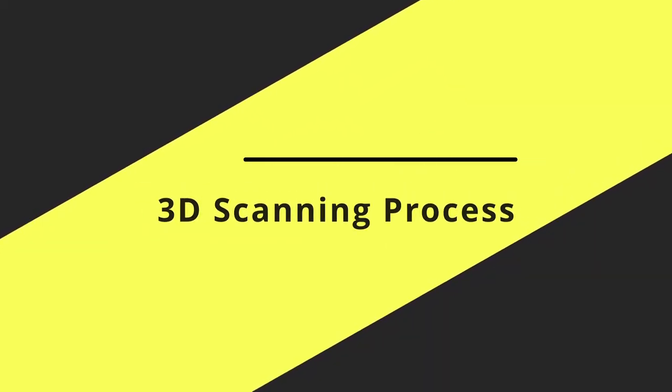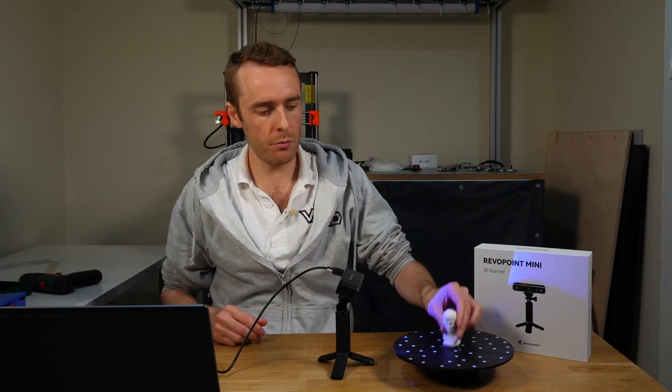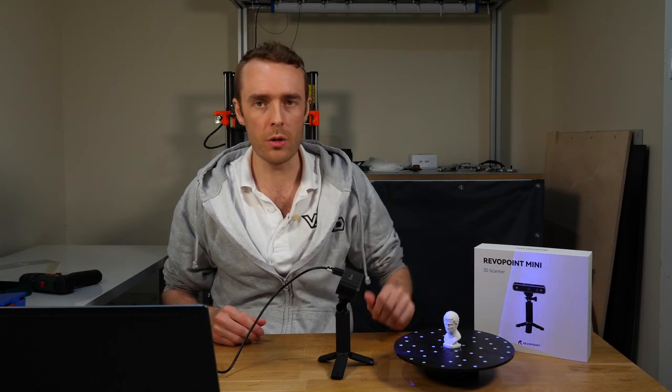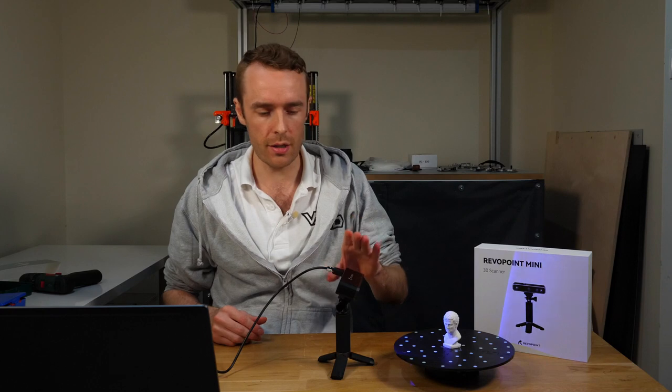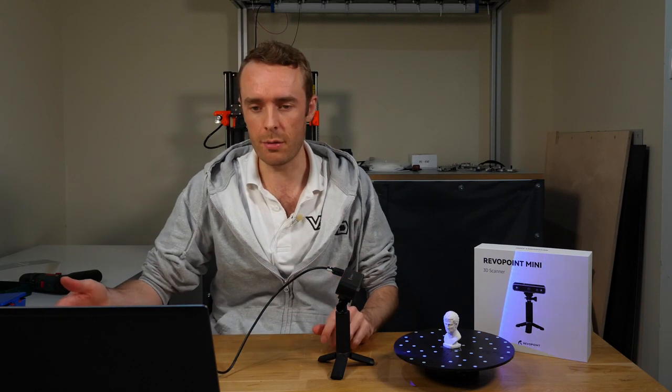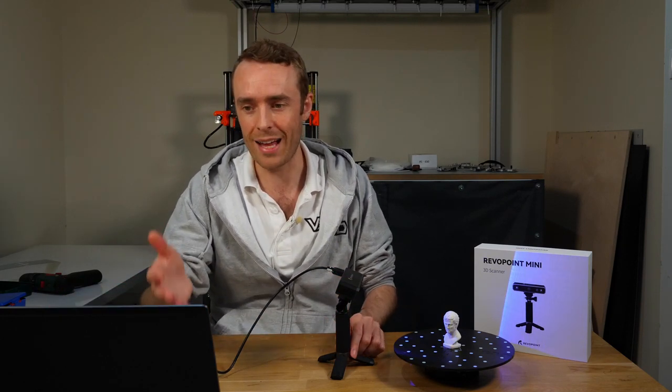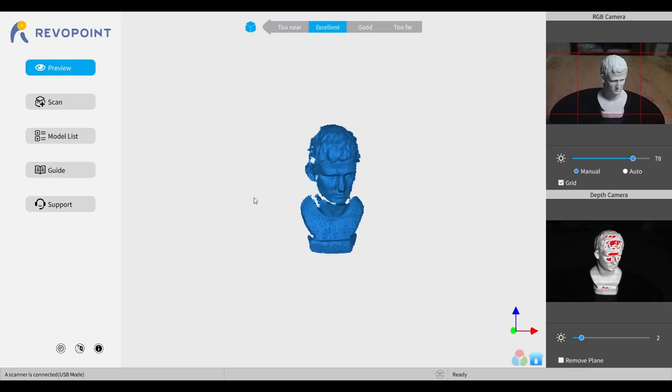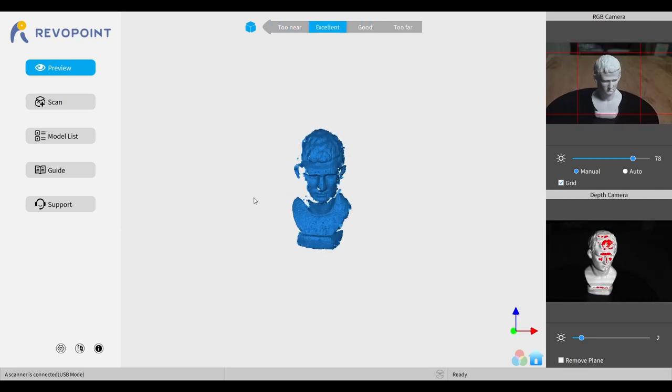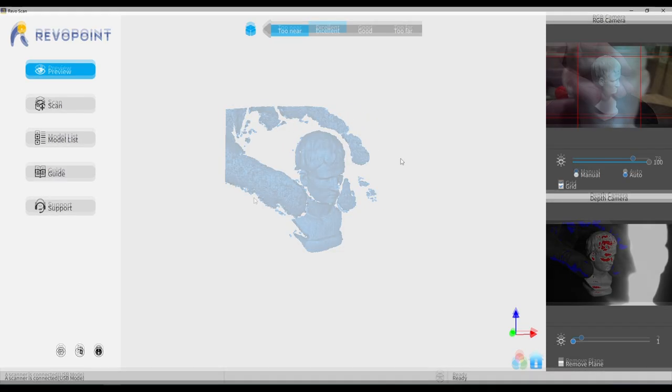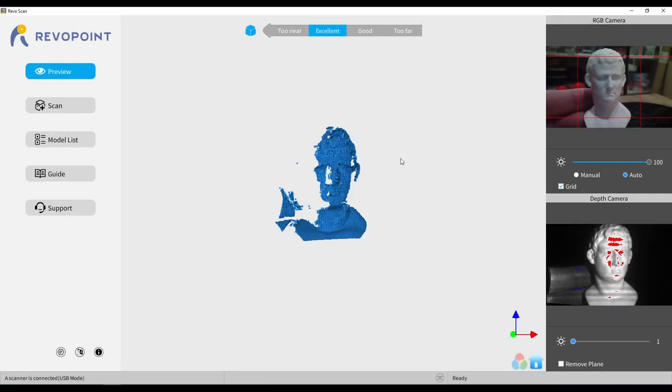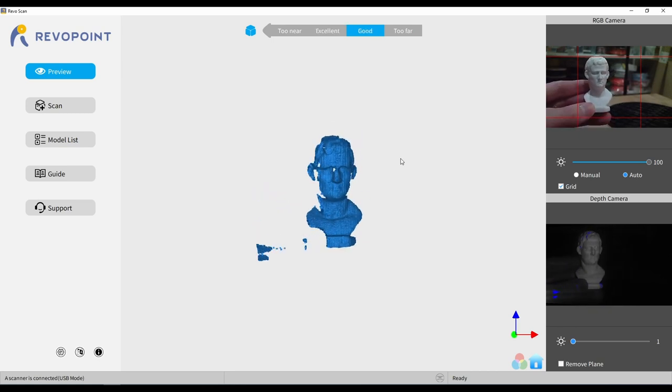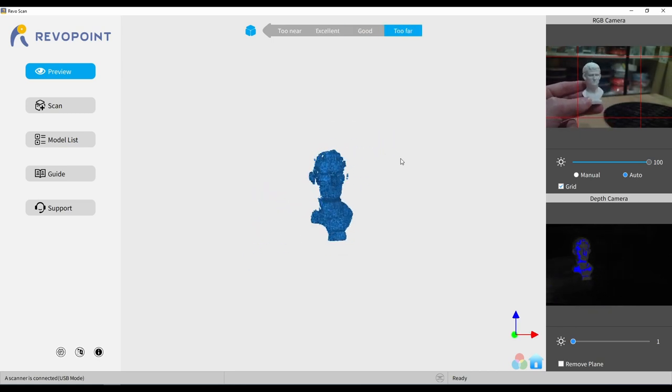Scanning the model is pretty easy. I need to get the model on some sort of platform, in this case the turntable which will rotate it for me. I need the Revopoint plugged into the PC and start the Revopoint scan software. And in here it shows me a nice preview of what the camera can currently see and the settings for exposure. We need to make sure that the model is not too close and not too far away so it can appropriately see the model in terms of brightness.